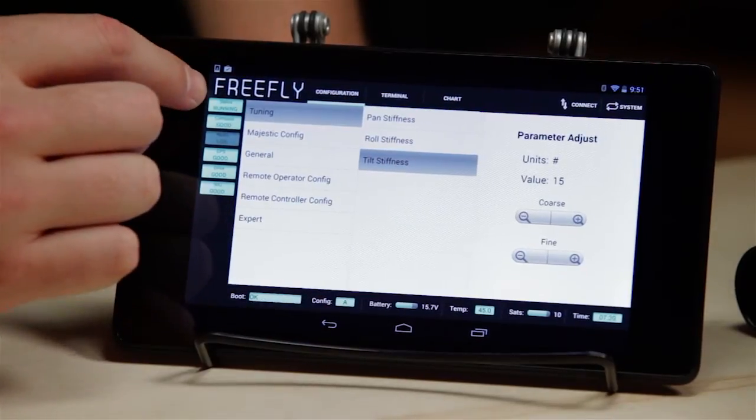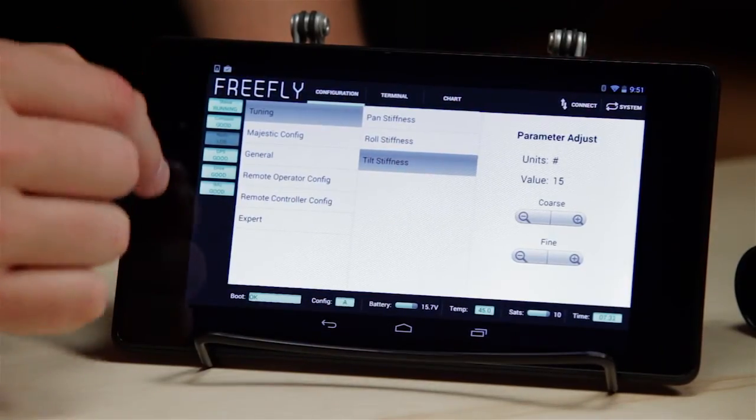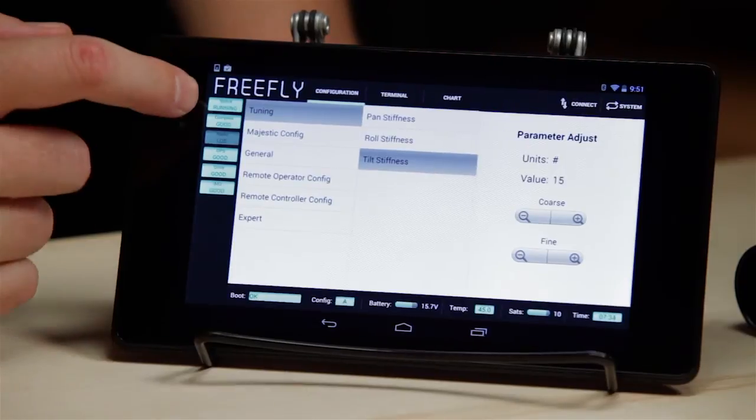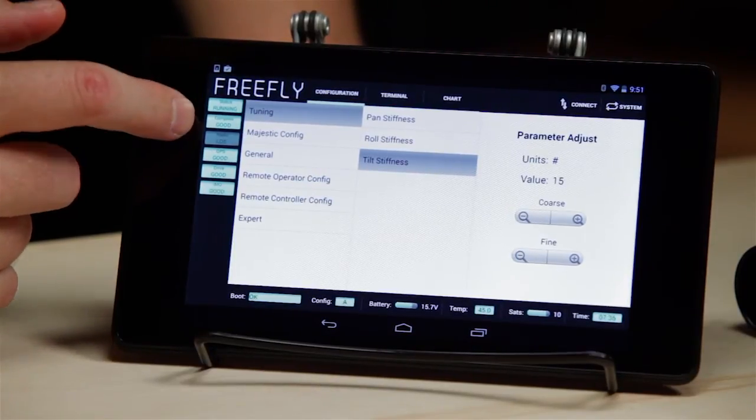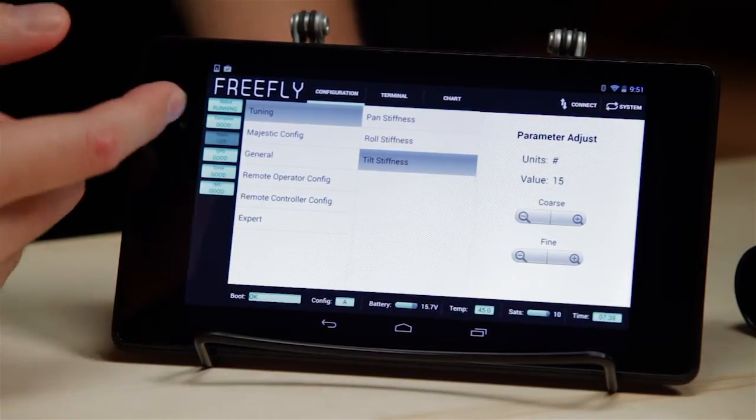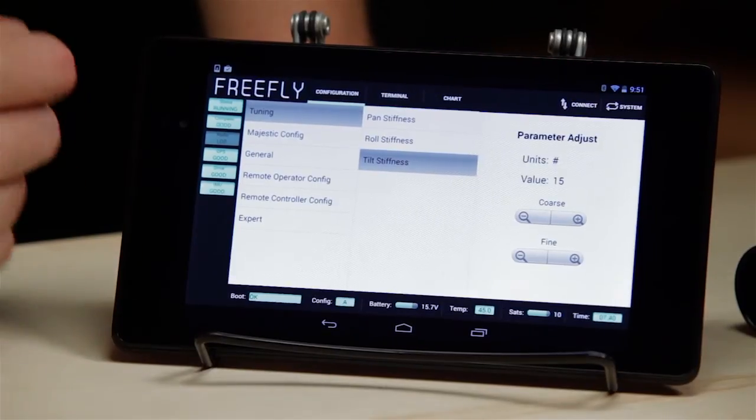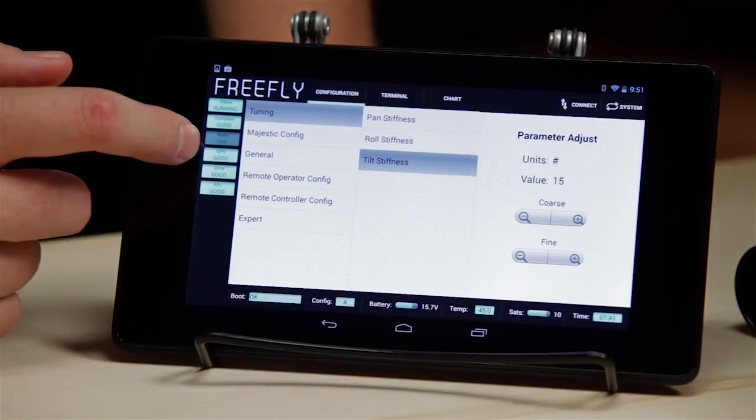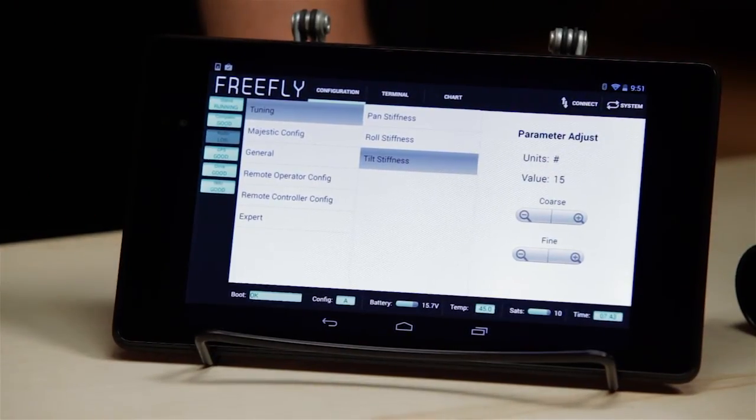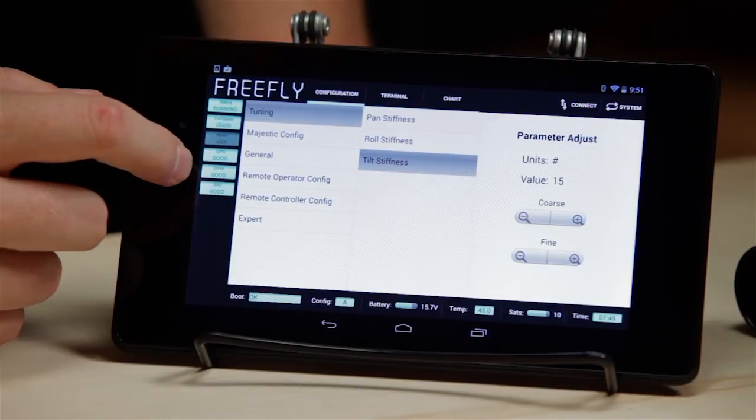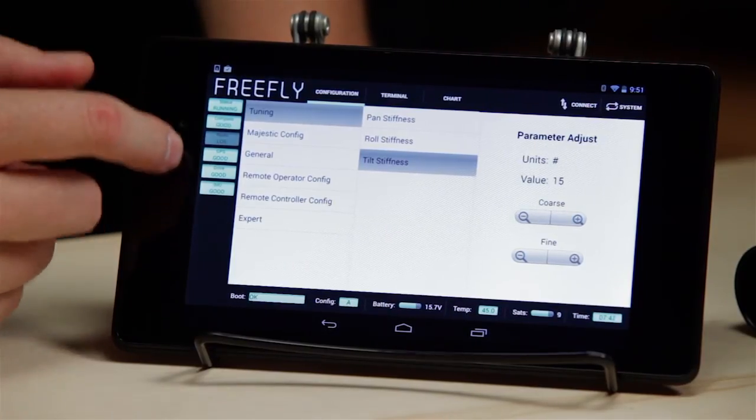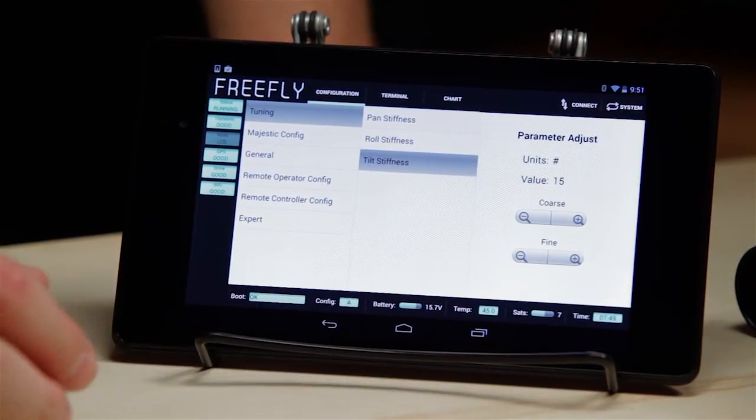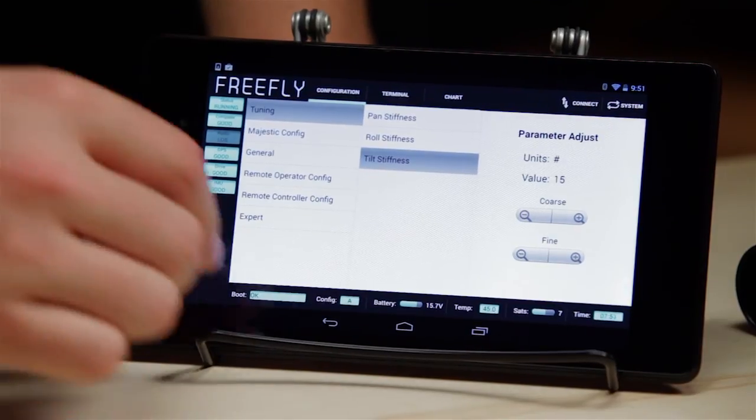There's status windows over here that tell us important facts about the gimbal. Status running, compass good, radio LOS, that means the radio remote transmitter is not connected right now. GPS good, so we've got good satellite lock even though we're indoors right now. Drive good, IMU good. These are all just status reports telling us important information about the Mobi.